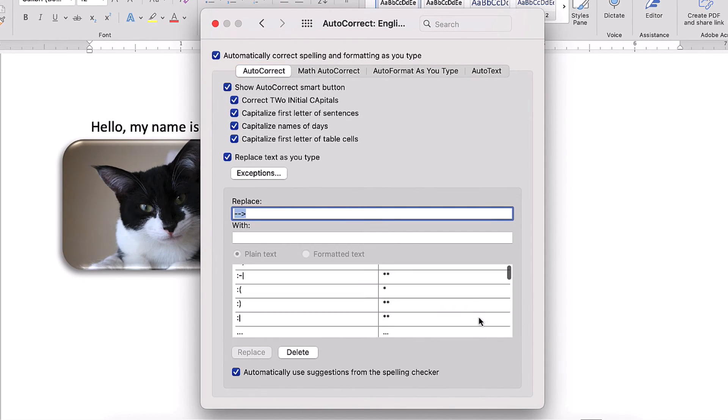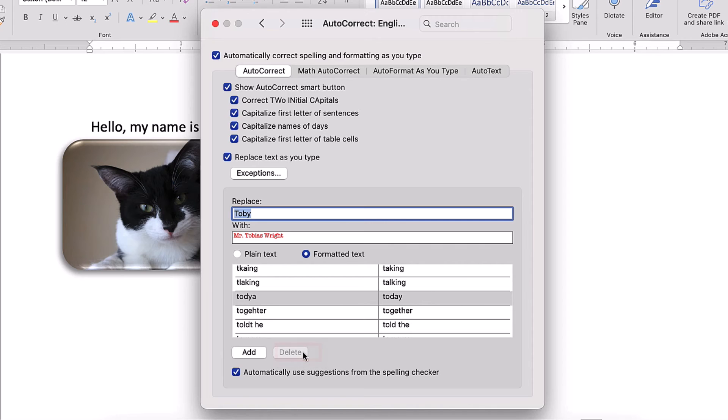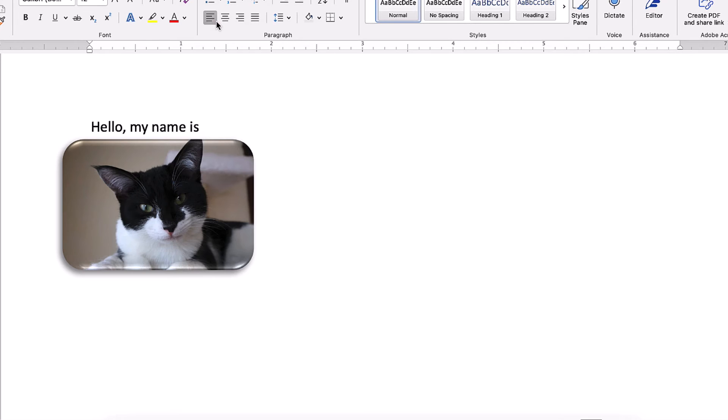From there, locate and select the text in the Replace menu, and then select the Delete button. Then close the dialog box. I can now type Toby without it autocorrecting to the full name we set before.